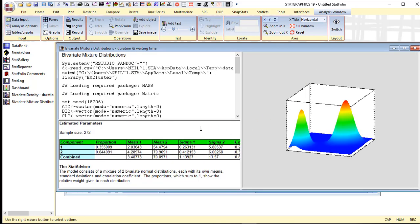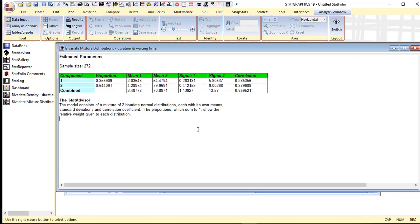Back in the table of estimated parameters, you can see the 11 parameters that needed to be estimated. First off, we have alpha, and that tells me that about 35.5% of the observations are associated with the first component, about 64.4% associated with the second component. You can also see the estimated means and standard deviations.